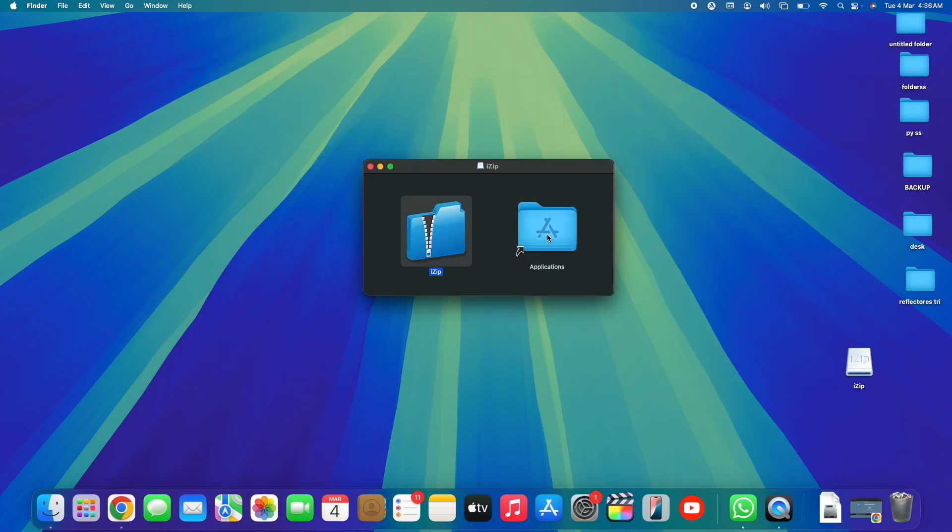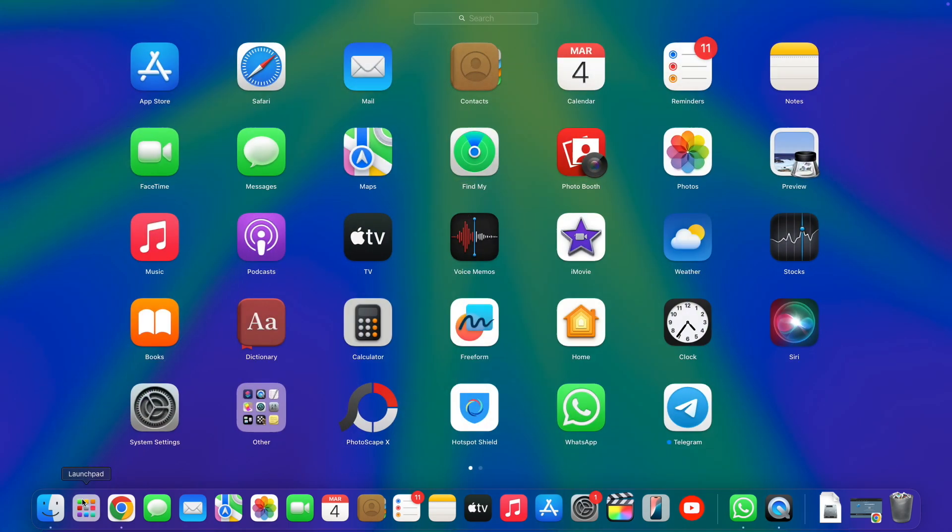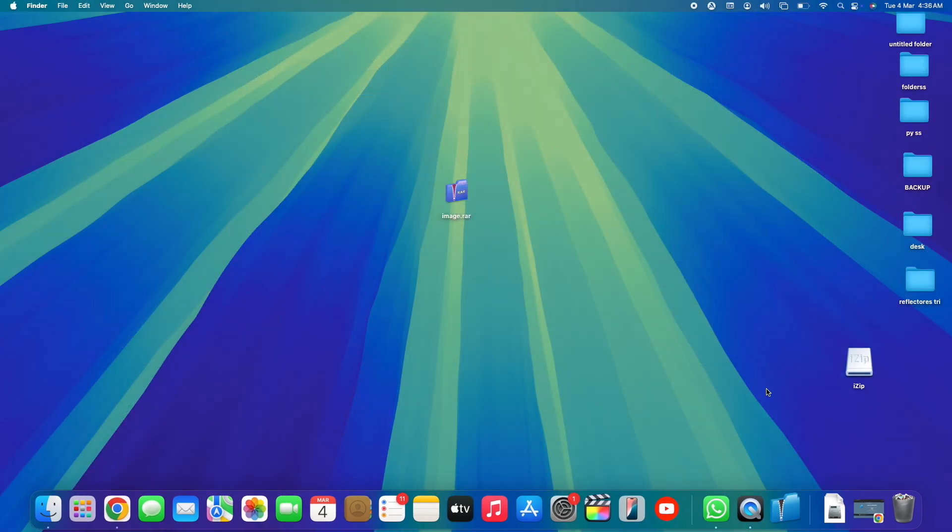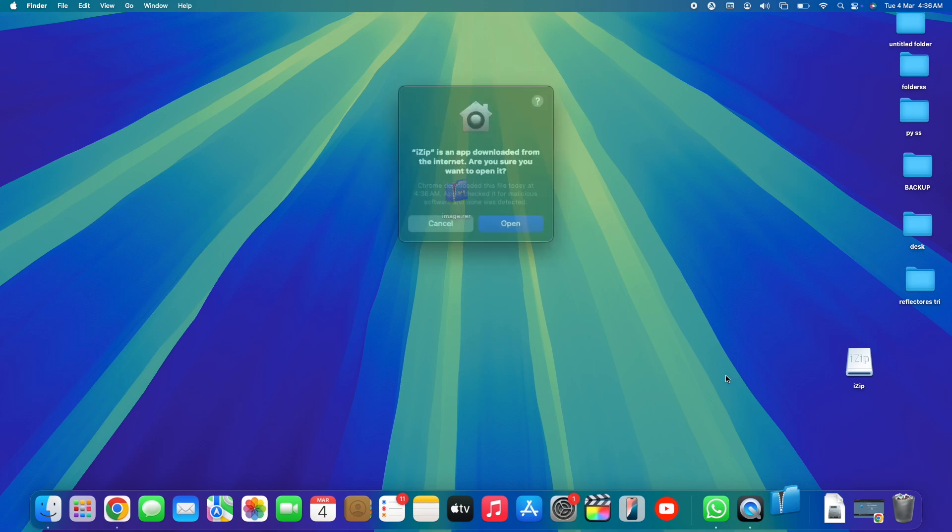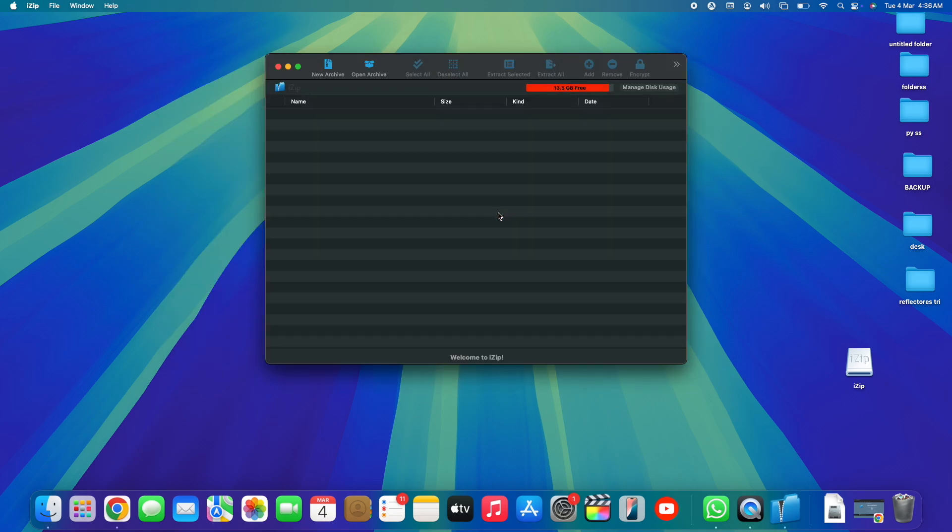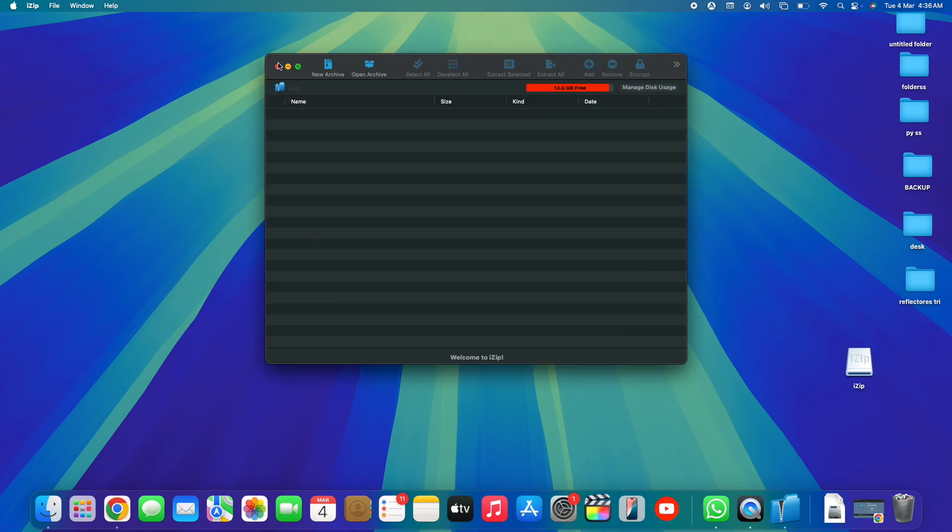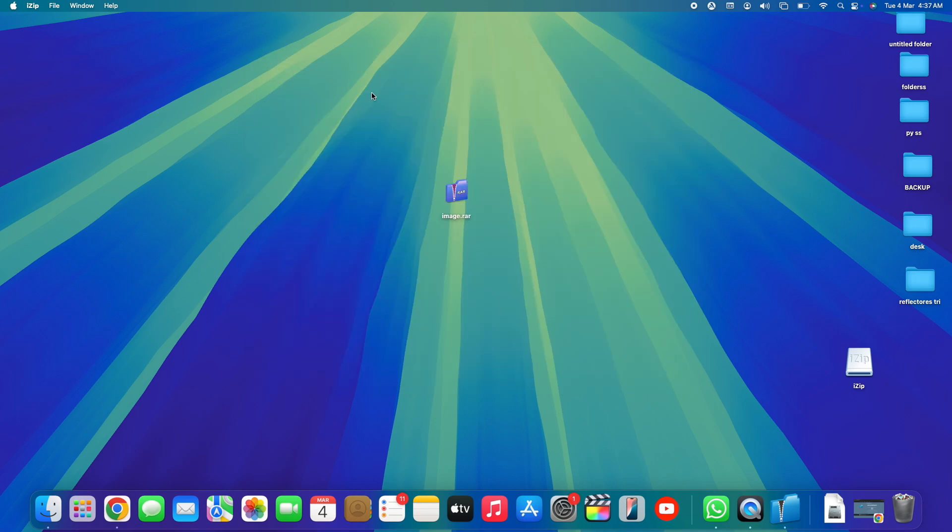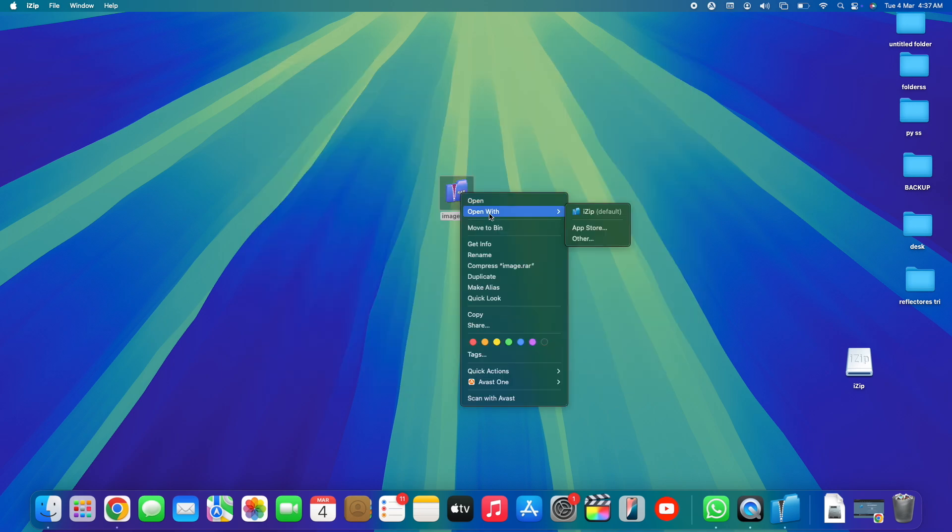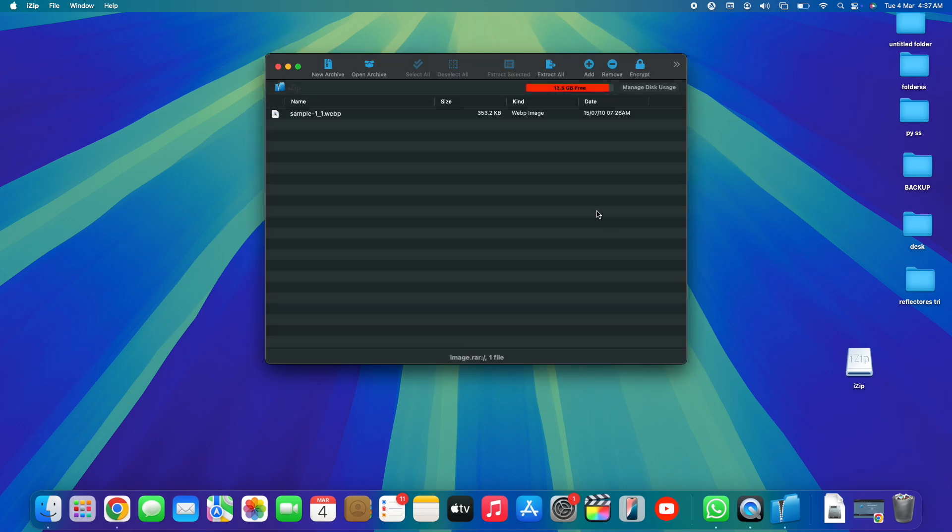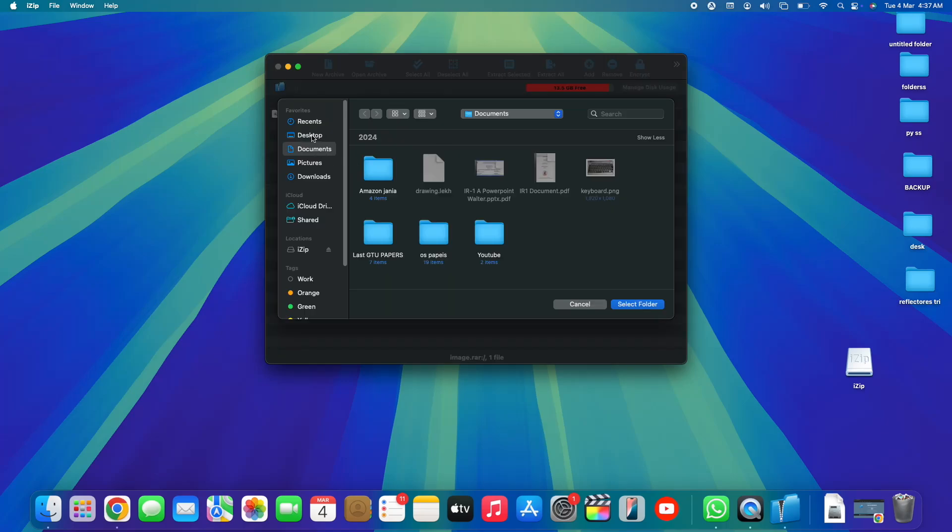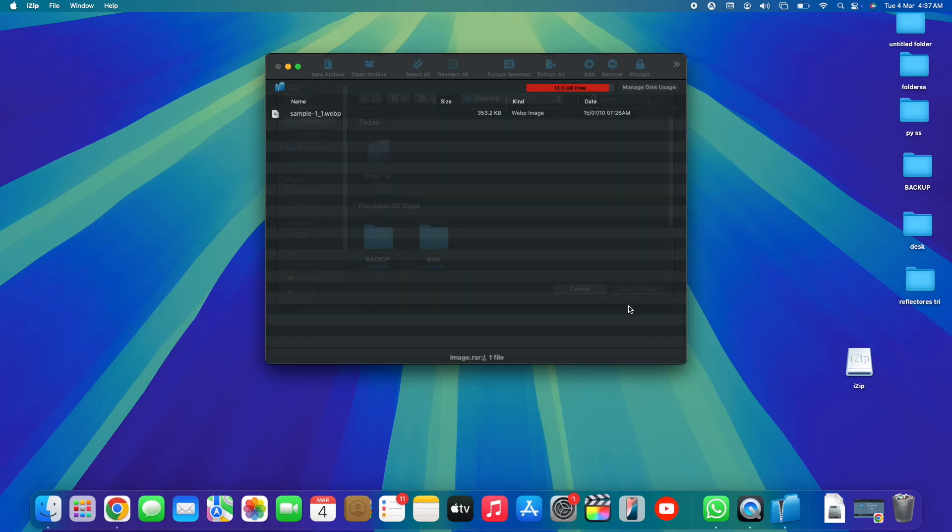Next up, just need to drag and drop iZip to Applications, and then it's already installed. Let me close iZip. As you guys can see, I've opened up my Launchpad and here we go, we've got iZip right here. Simply tap on iZip to open it. Once this is done, tap on Open, again close. Here we go, once this is done we're going to close the app and then right-click on image.rar, Open With, iZip. Here we go, our file is now here. Next up, simply extract it to your desktop, easy as it is. File has been extracted, here we go, the image is now here with us.